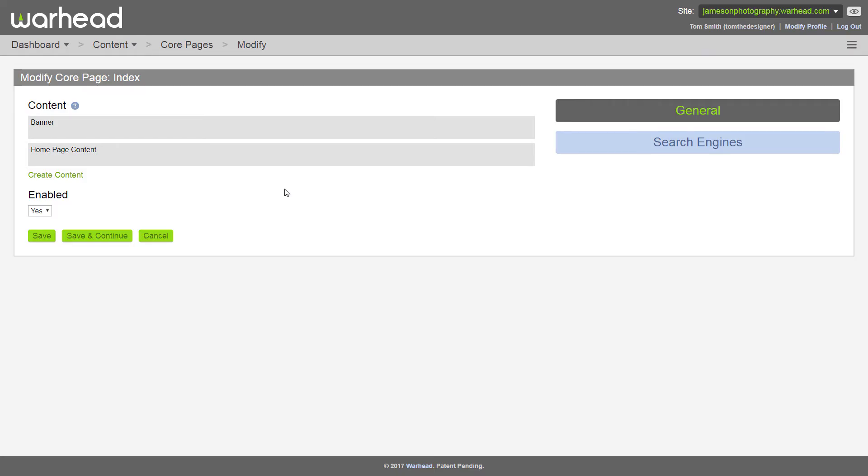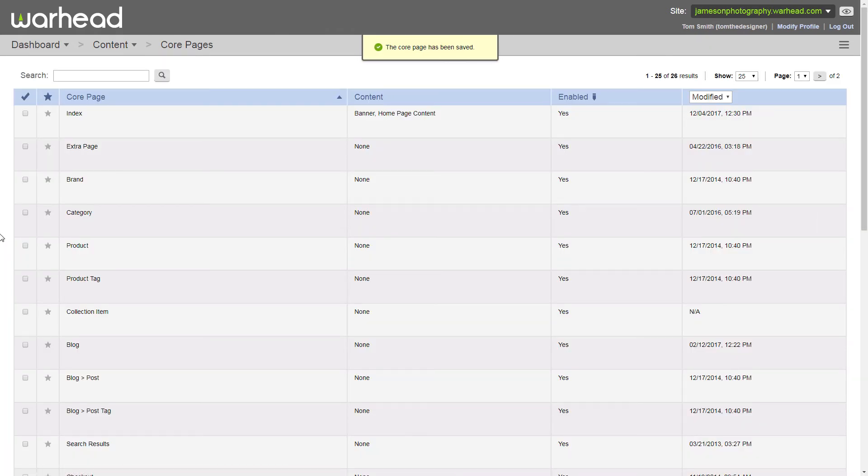So we've added two pieces of different content to our homepage. All right, now we save the page and we're taken back to our table of core pages.